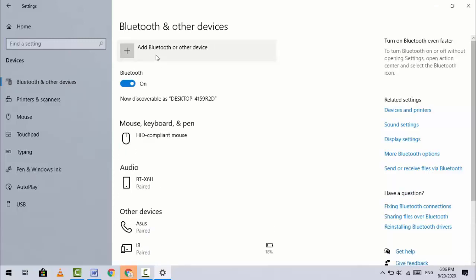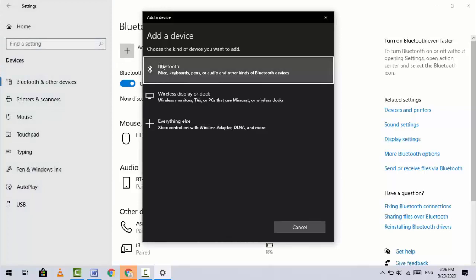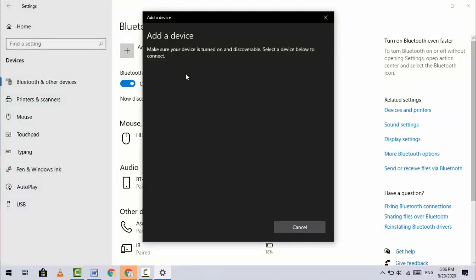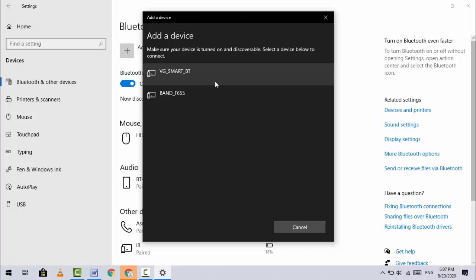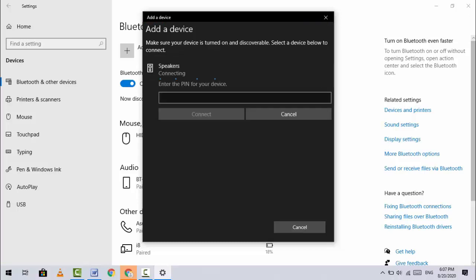Click on Add Bluetooth or other devices, then click on Bluetooth. Your Bluetooth device must be turned on and in pairing mode. It will show your device in the list, so tap on it.